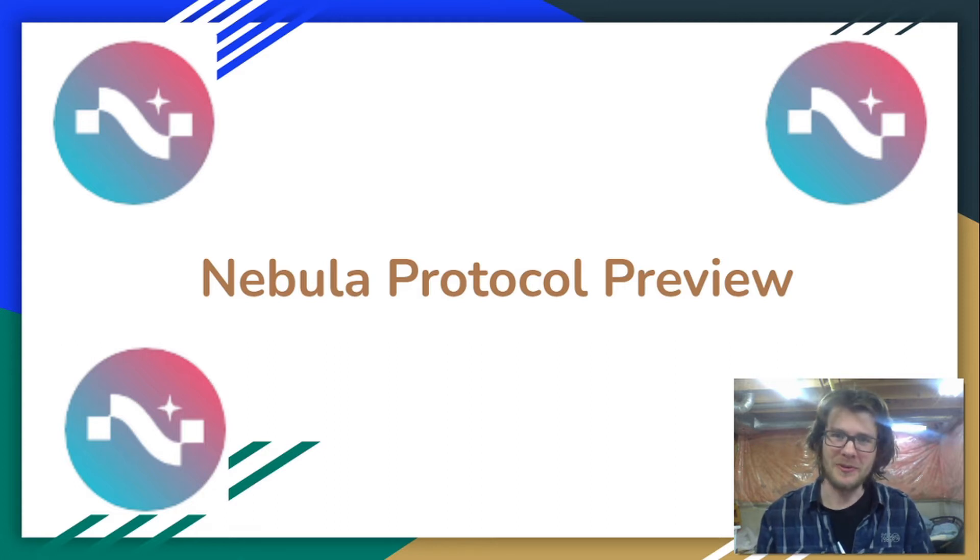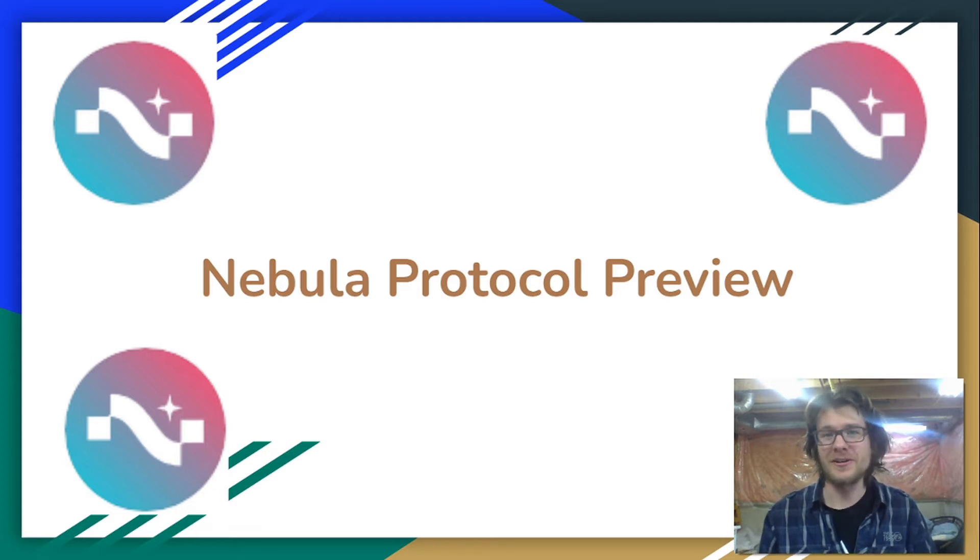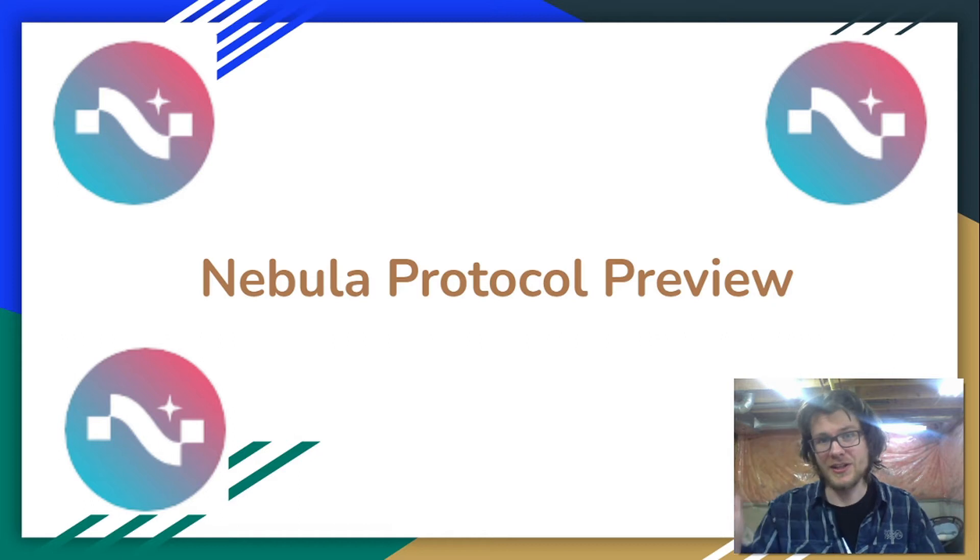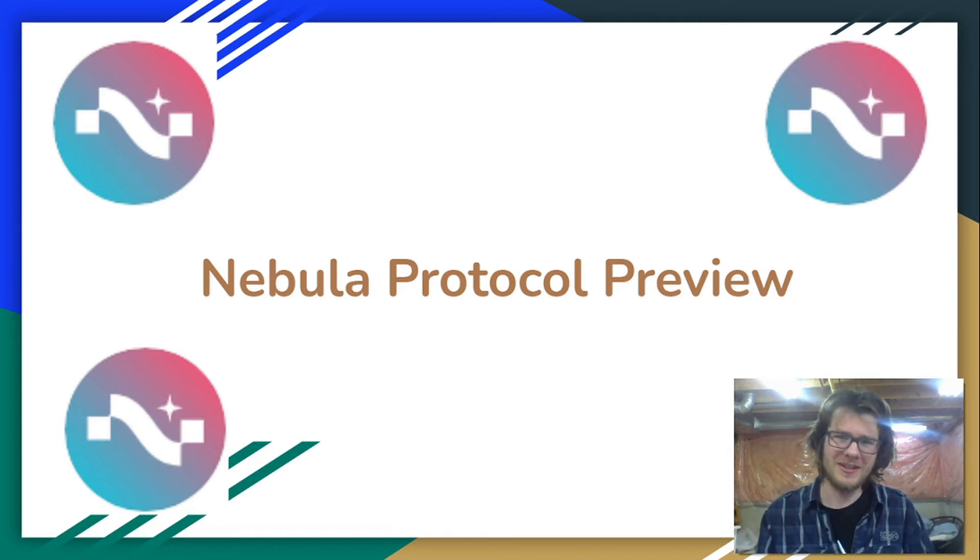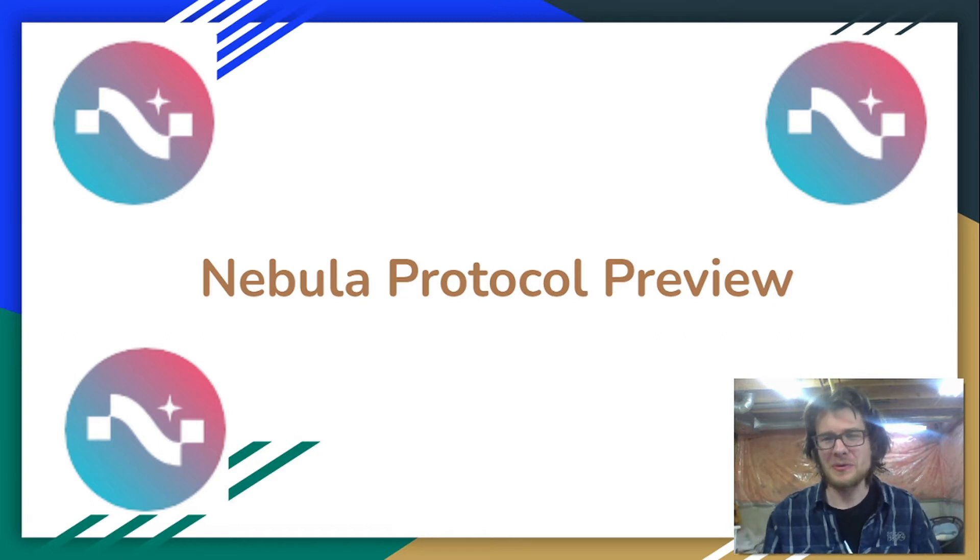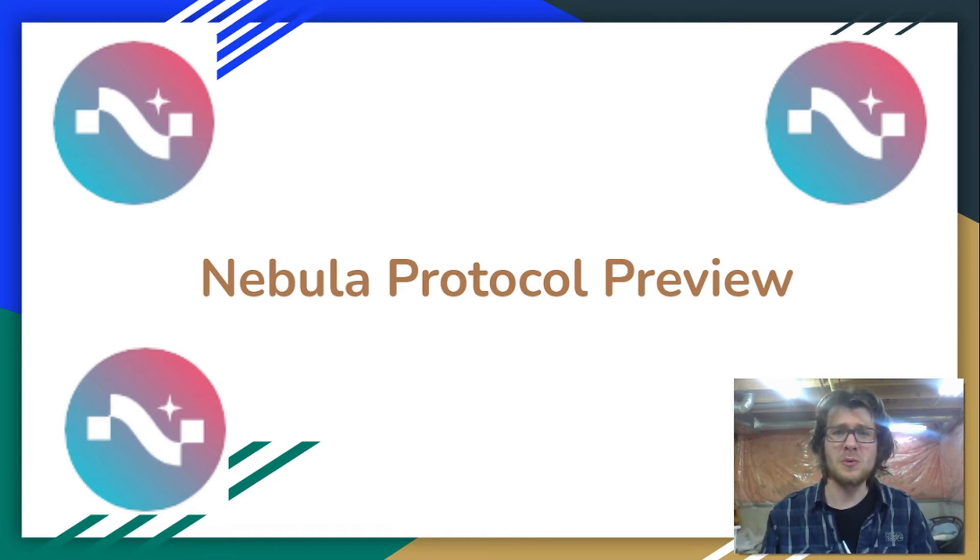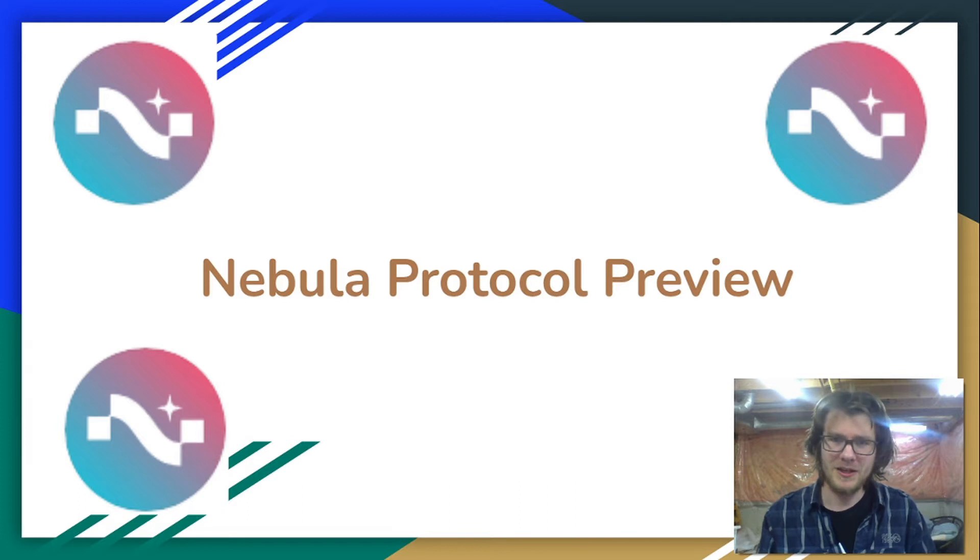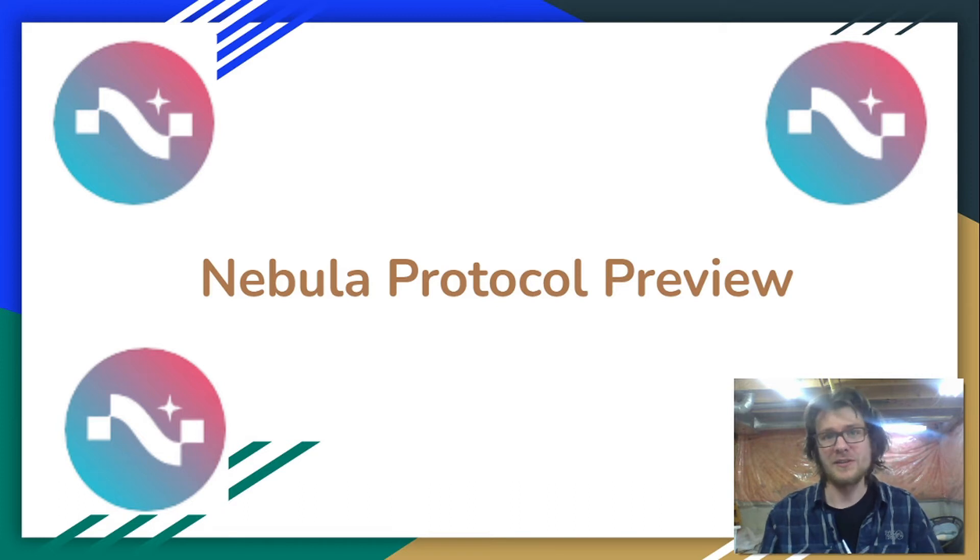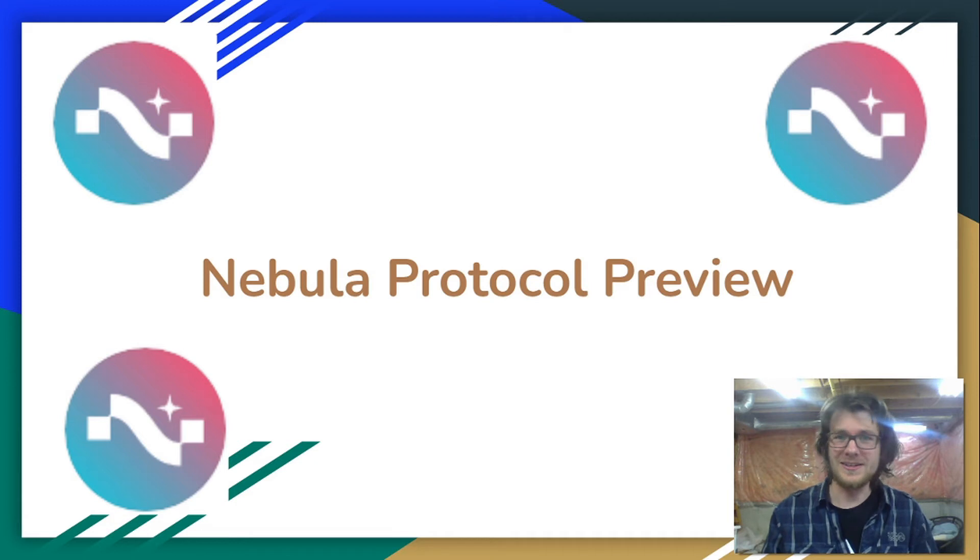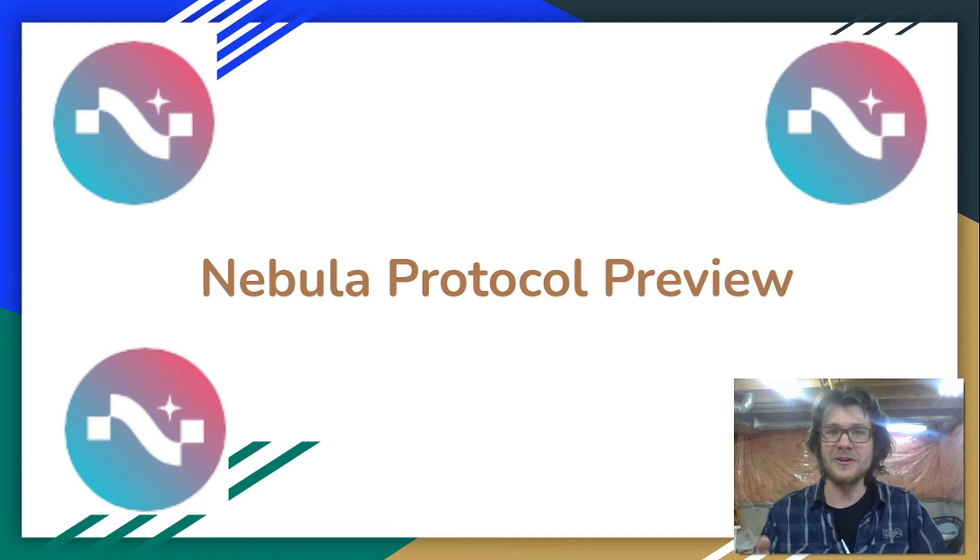Nebula Protocol is going to be launching on Terra over the next few weeks. It's already live on the testnet, but you can't play around with it yet because they haven't released the web application. I've been given access to the web application for testing purposes, and today I'm happy to be able to share it with you.